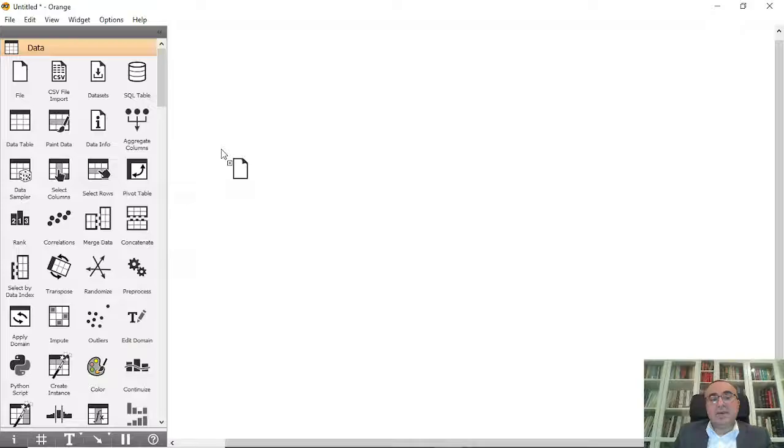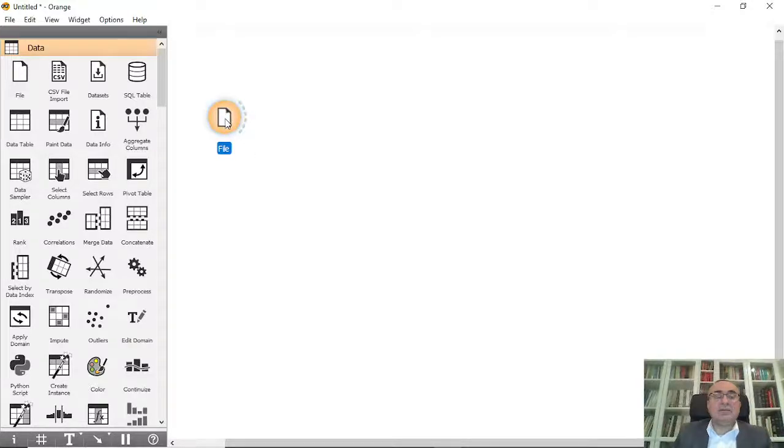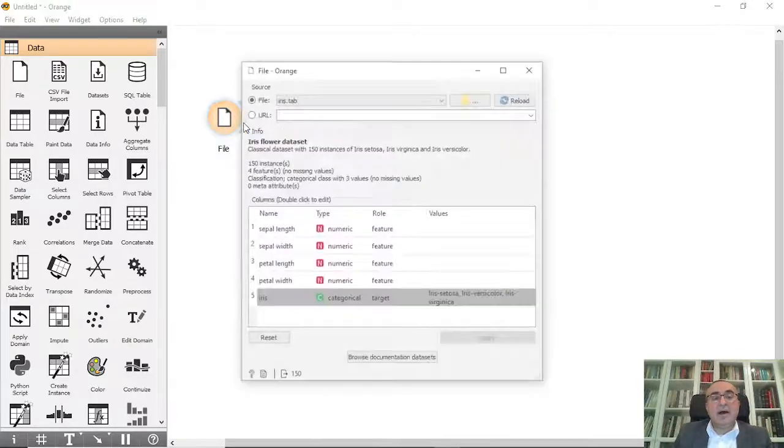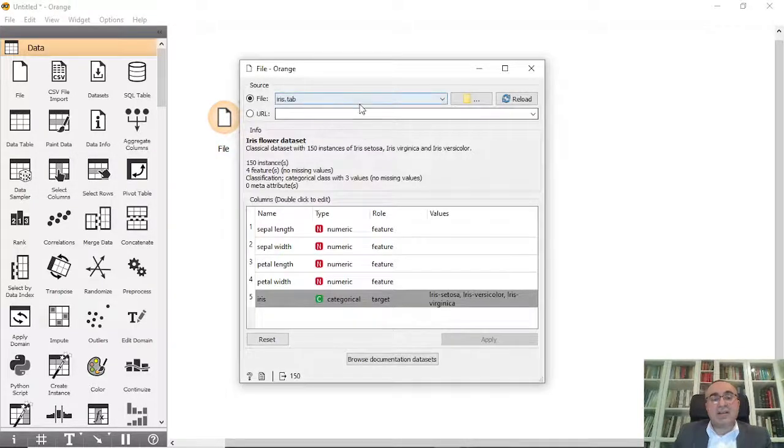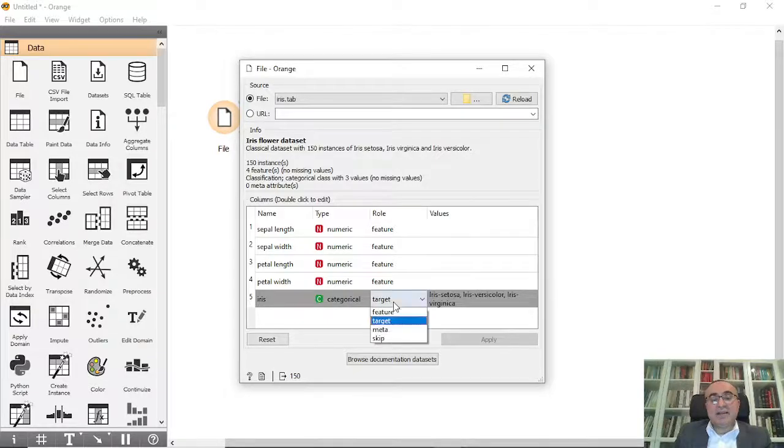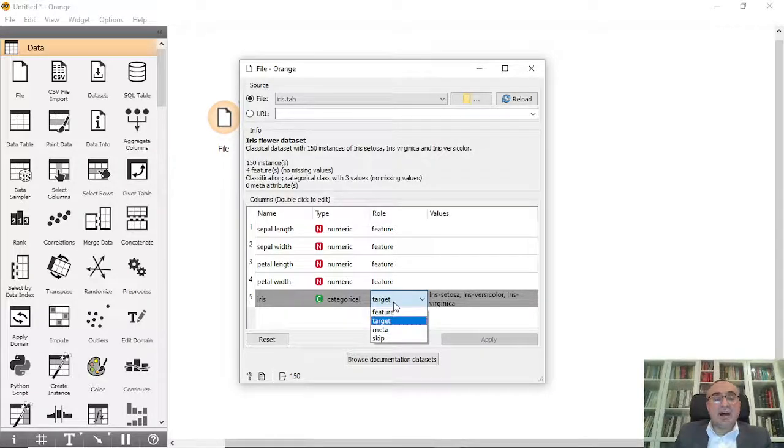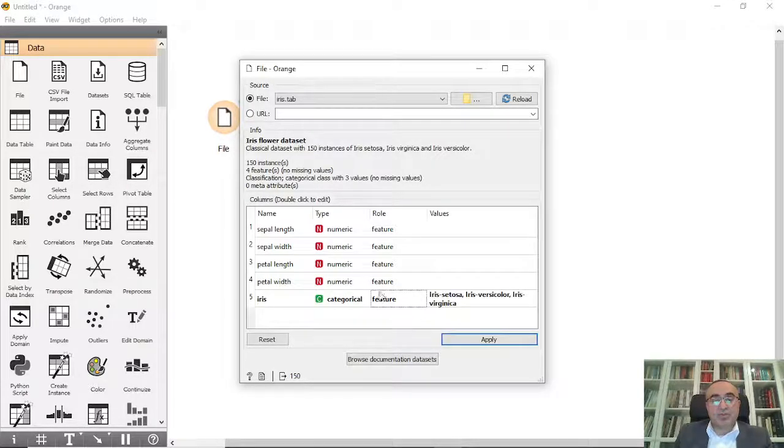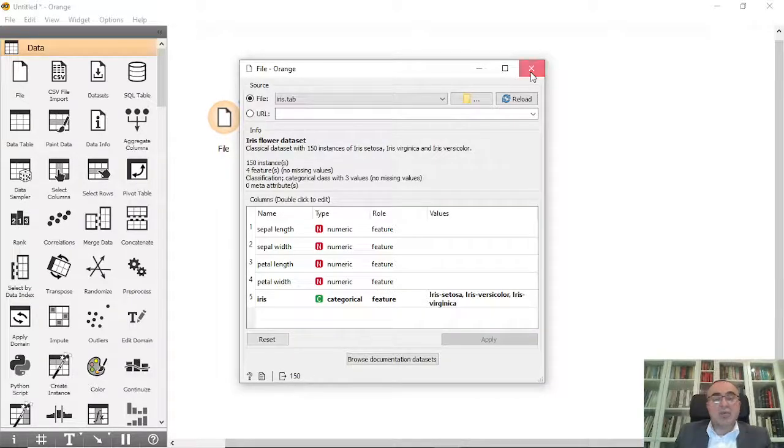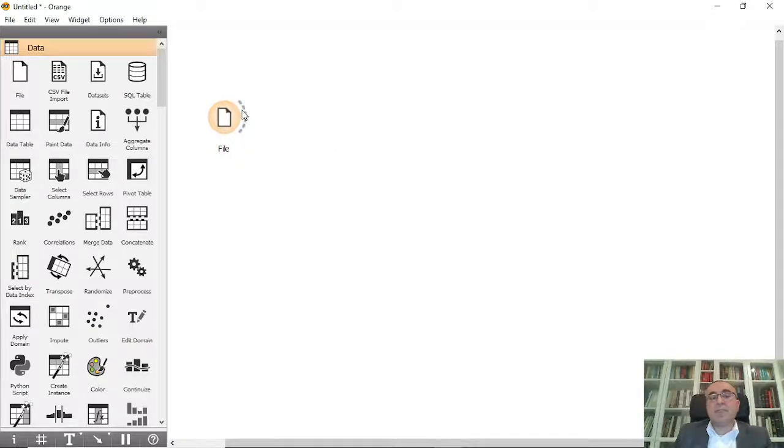So I'm gonna pick the file and from file I'm gonna choose iris dataset and I'm gonna set the target, the iris class, into feature just to show you how the whole thing works.